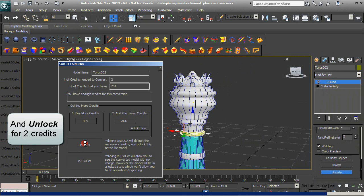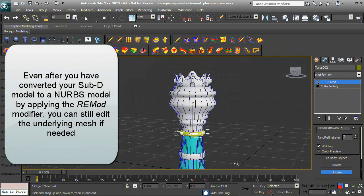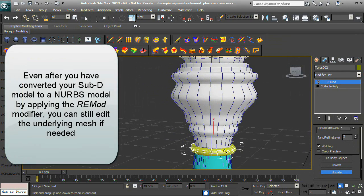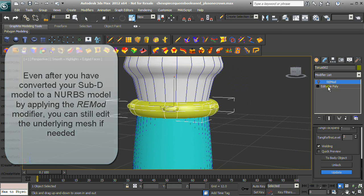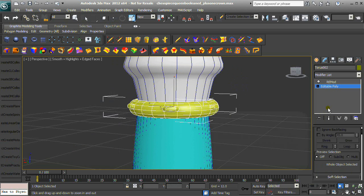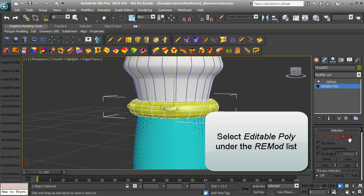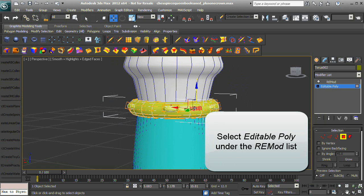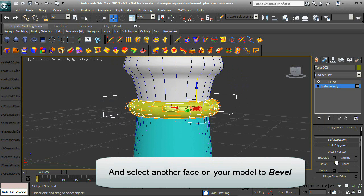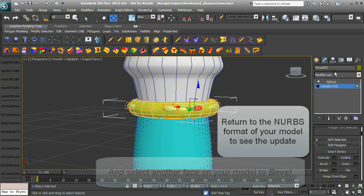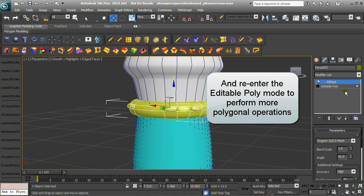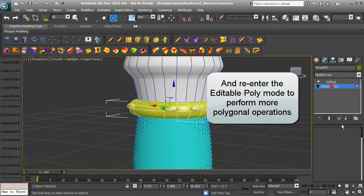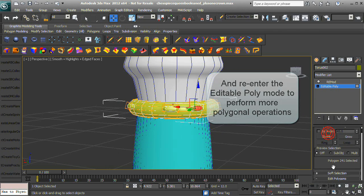Even after you have converted your SubD model to a NURBS model by applying the RE-Mod modifier, you can still edit the underlying mesh if needed. Select Editable Poly under the RE-Mod stack and select another face to bevel. Return to the NURBS format to see the update, and re-enter Editable Poly mode to perform more polygonal operations.